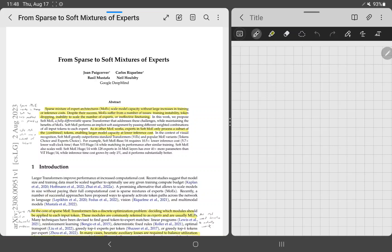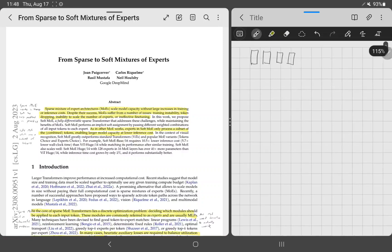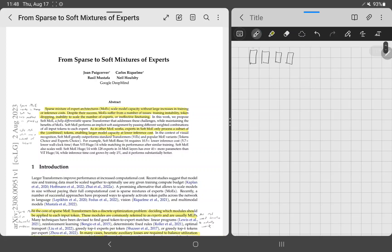The basic idea of MoE works on transformers, which means you have a sequence of tokens — for example, the words 'I really like cats.'